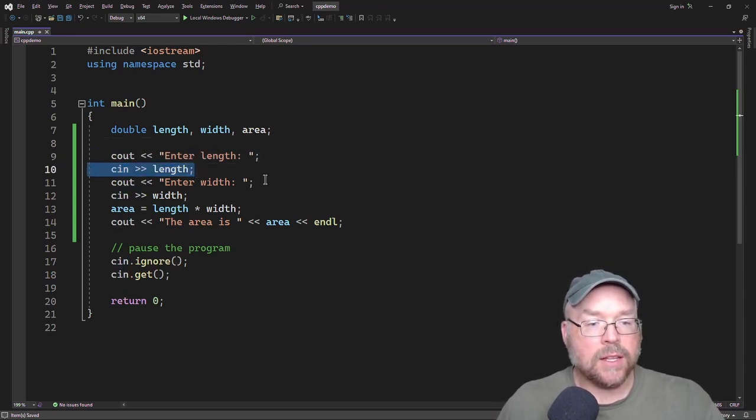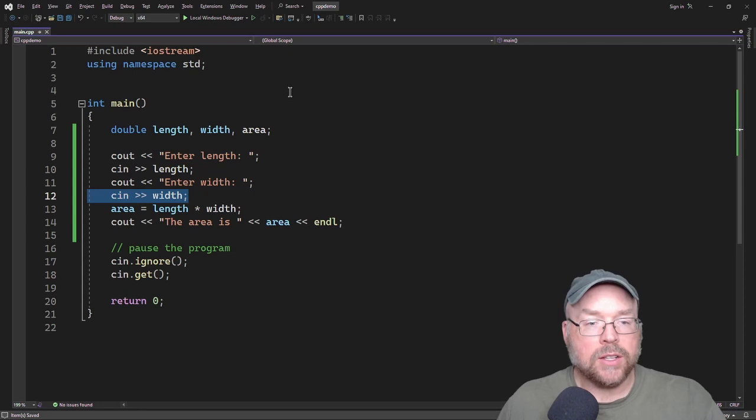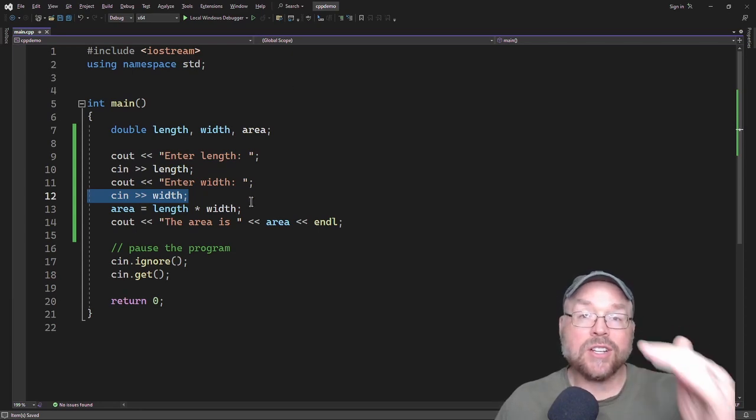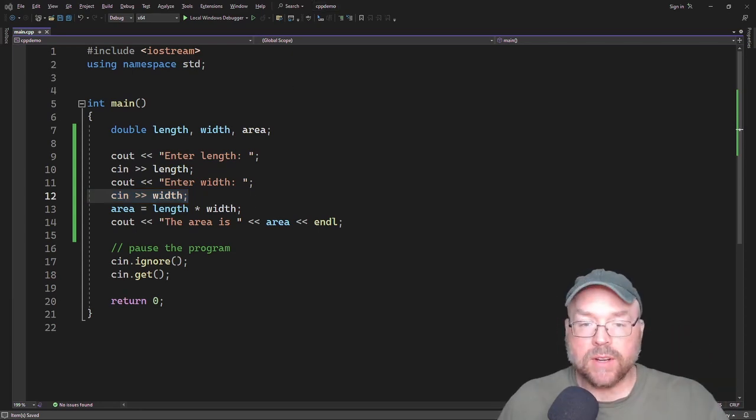So line 9 is going to execute, then line 10, then line 11, then line 12, and so on. So all of the statements execute in a straight sequence.